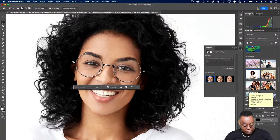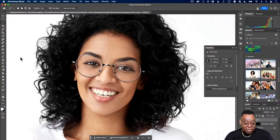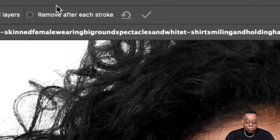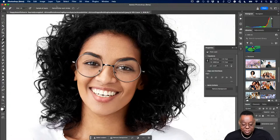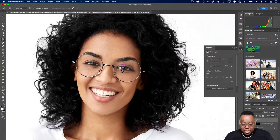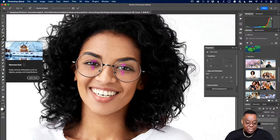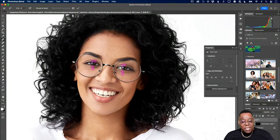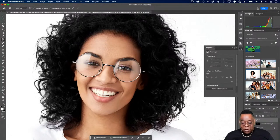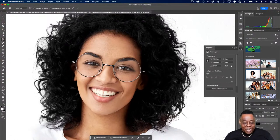I create a composite layer with Command/Ctrl+Alt+Shift+E, then use the new AI-based Remove Tool on the remaining glare spots. I've turned off 'Remove after each stroke' so I can paint all my strokes first, then click Go. Before and after: removing glare from glasses just got a whole lot easier than it's ever been before.